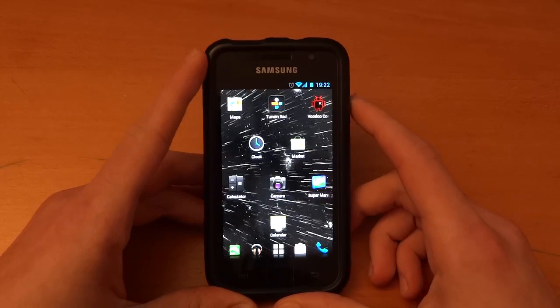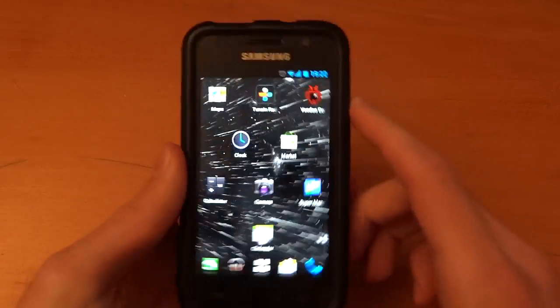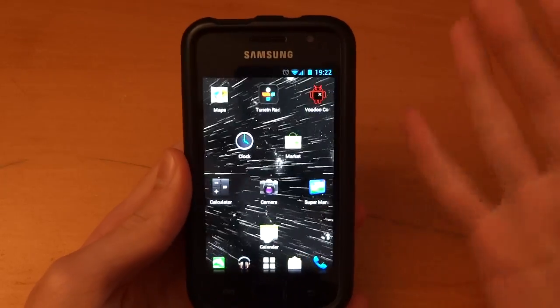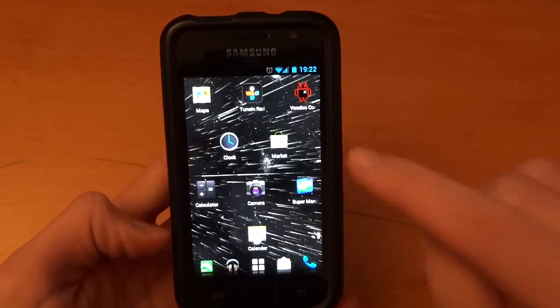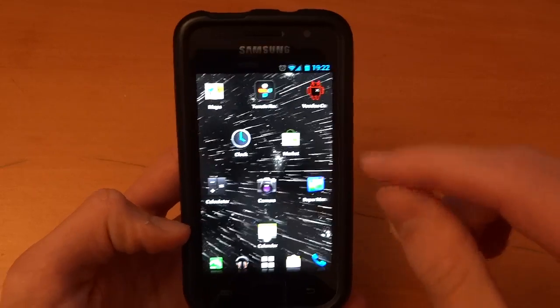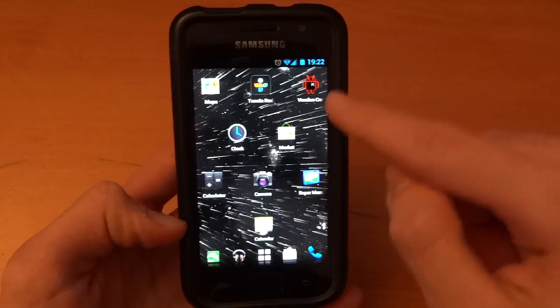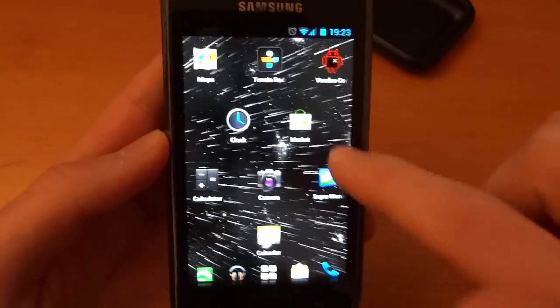Hey, what's up guys, Totally Dubbed here. Today I'm going to make a request — if you guys can test something for me. As you can see, I've got Zeam Launcher and Starfield over here. I've got no problems whatsoever; I'm on version 3.1.5. I'm on ICS right now, and as you can see I scroll there are absolutely no problems.